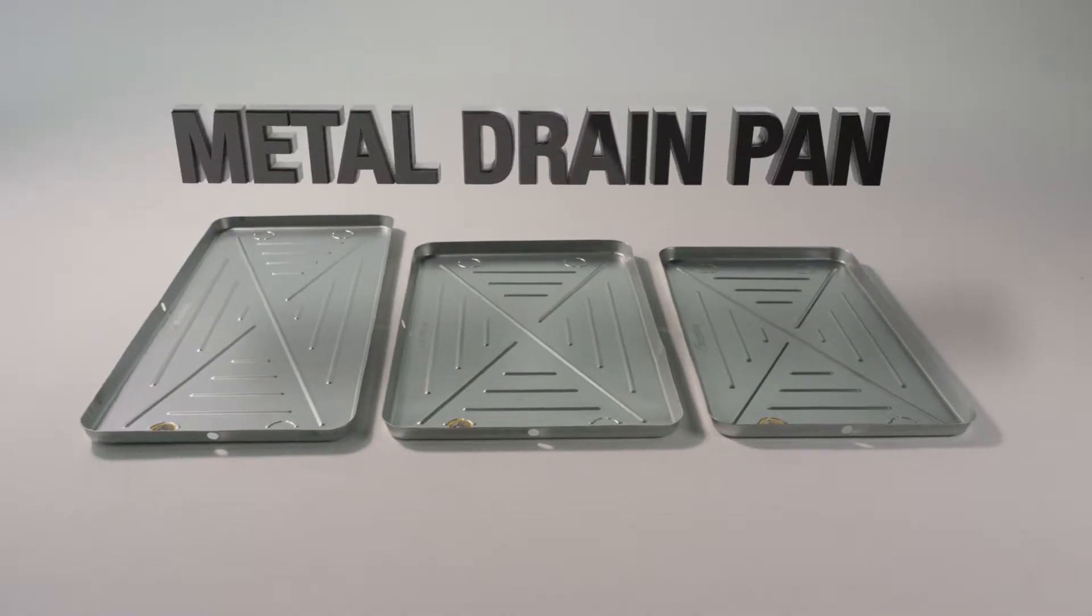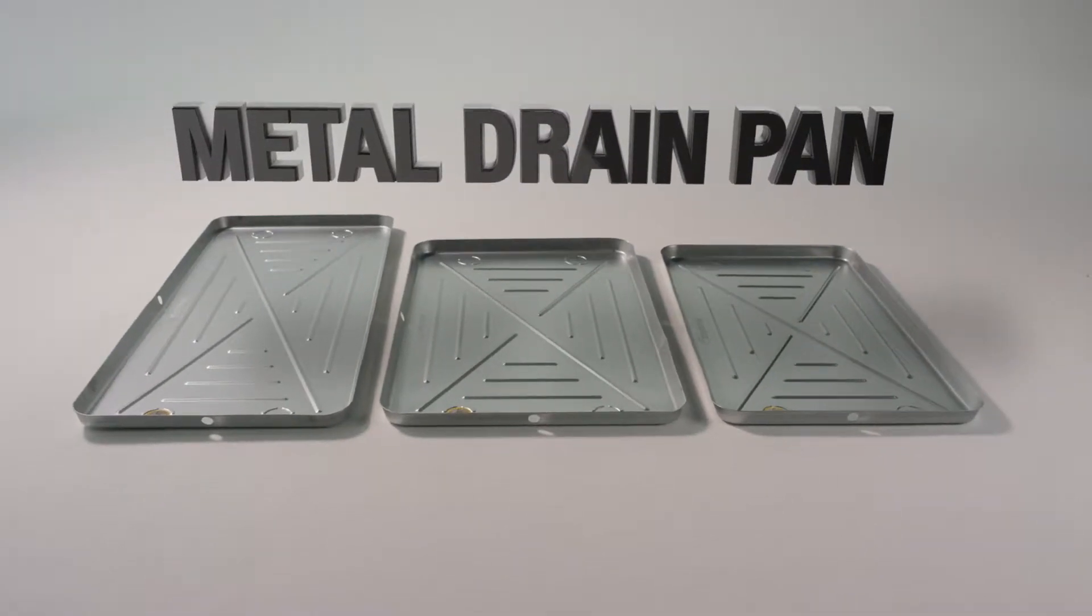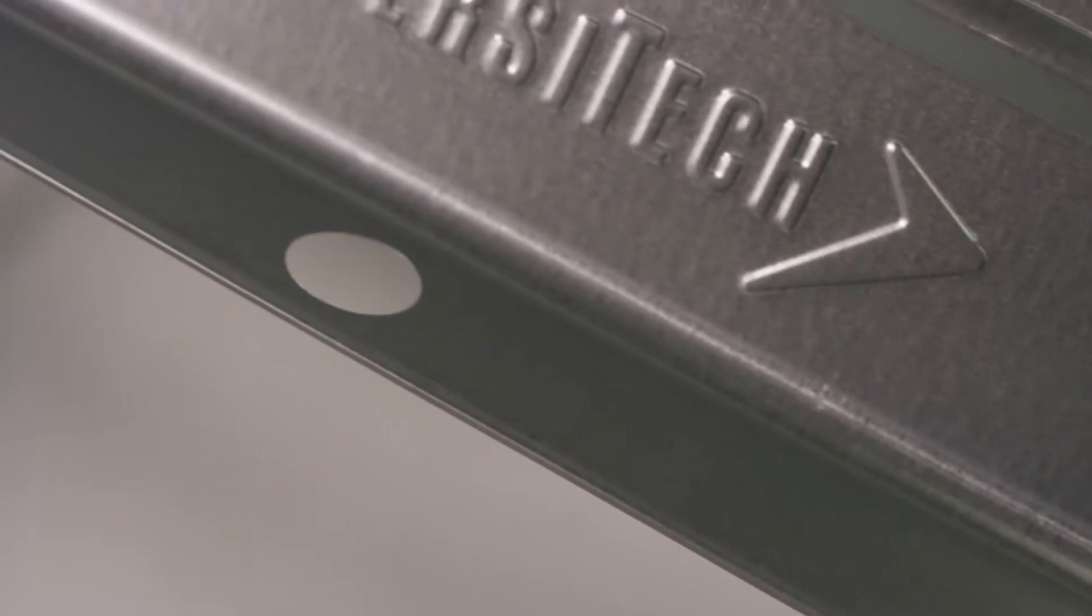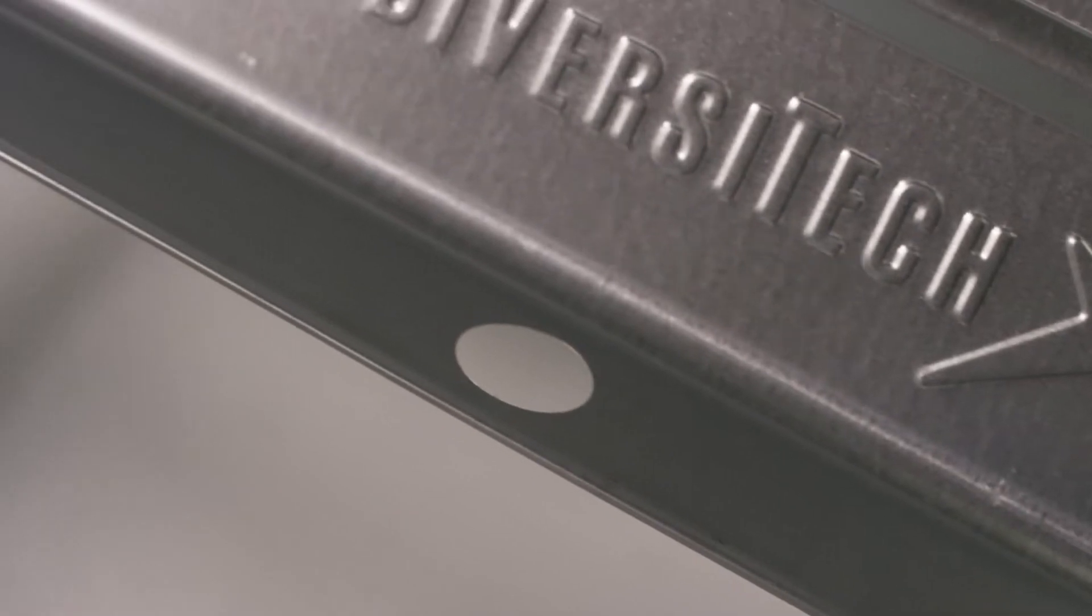Diversitech offers the ultimate in metal drain pan design, a seamless, nestable metal drain pan with rolled edges.